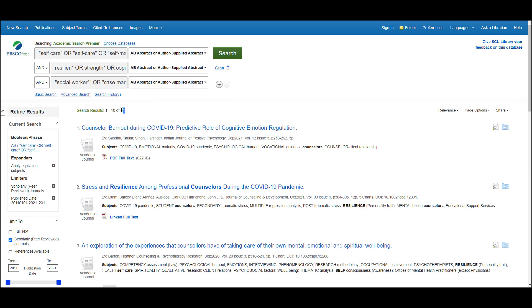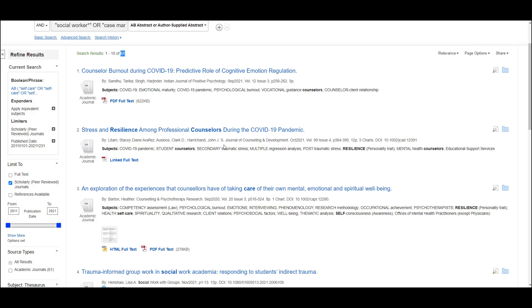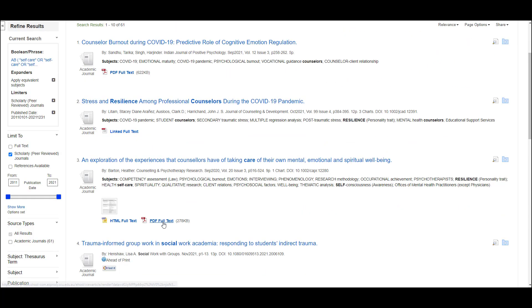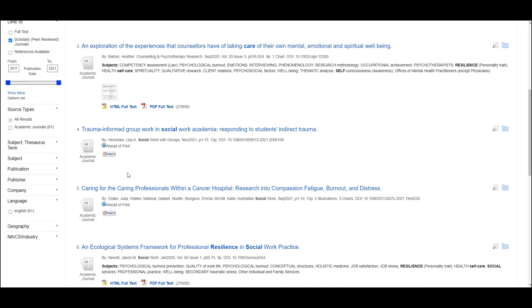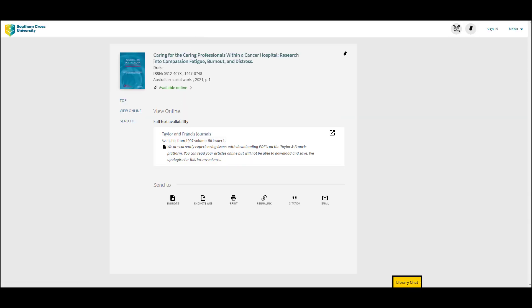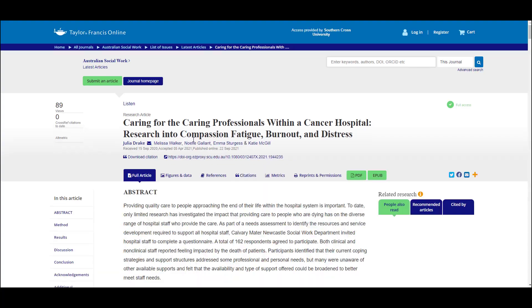Now you will need to start looking at these results to see if they're relevant. You can click on the little magnifying glass icon to the right of each title to view a quick summary of the abstract. Many articles will have PDF full text available for you to download. And if you come across an article that does not have the PDF full text available, you can click the 'Find It' links. What that does is run a search in the SCU library catalogue, and if we have the full text available in a different database, you should be provided with a link to view it there.